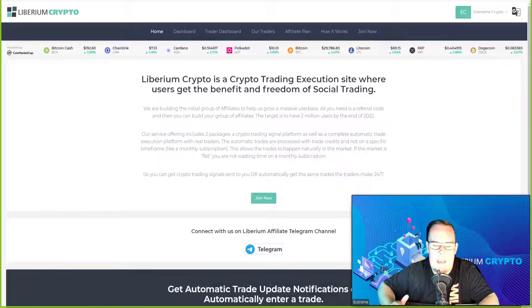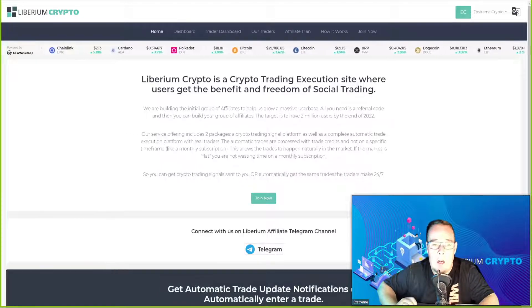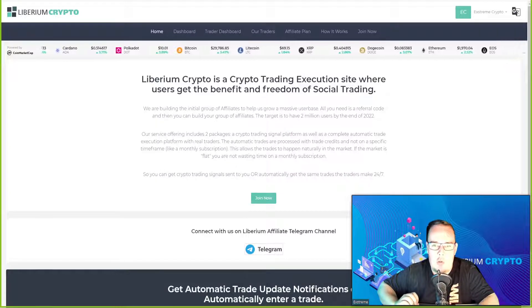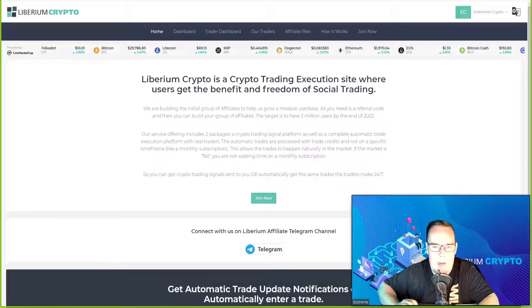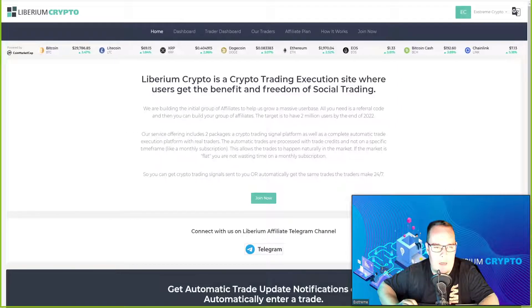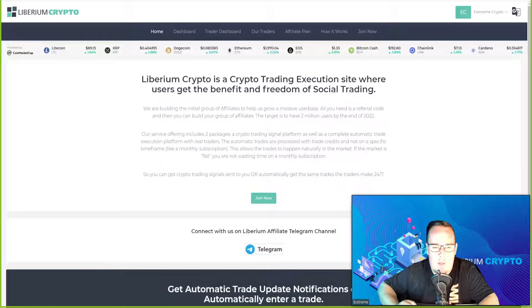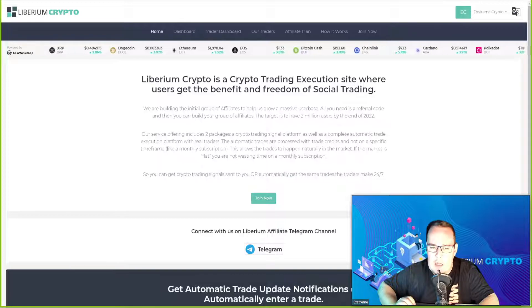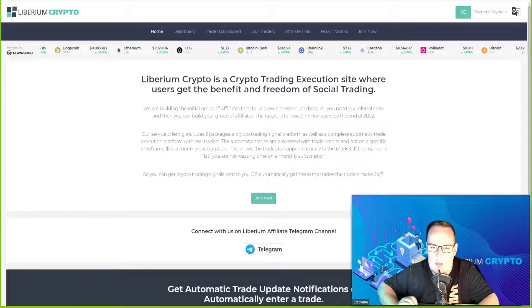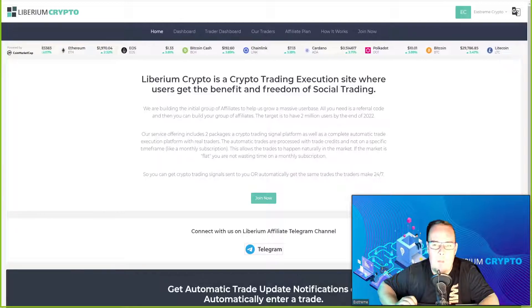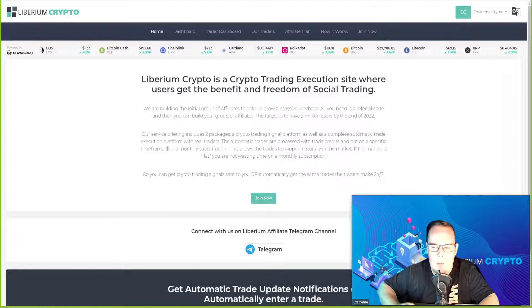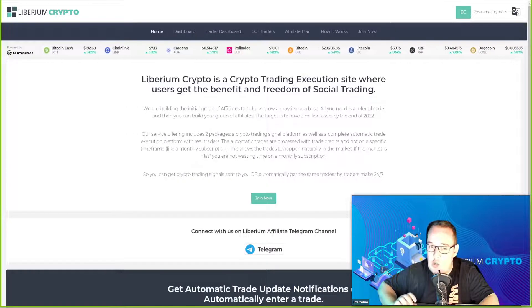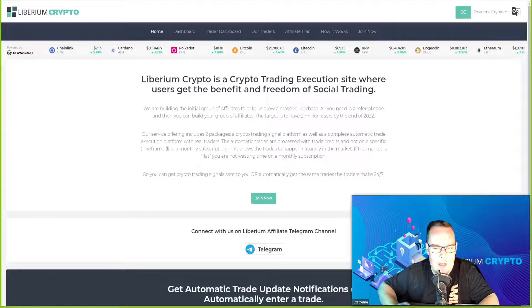But first, what is Liberium Crypto? Liberium Crypto is a crypto trading execution site where users get the benefit and freedom of social trading. Our services include two packages: a crypto trading signals platform as well as a complete automatic trade execution platform with real traders, not bots.